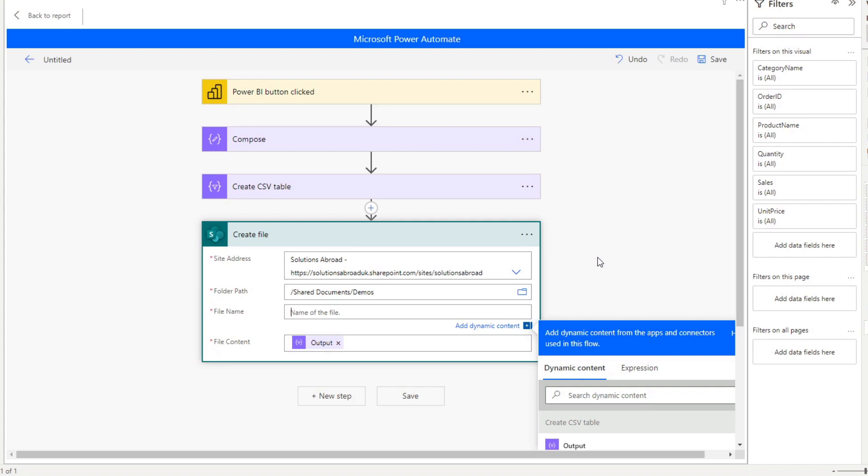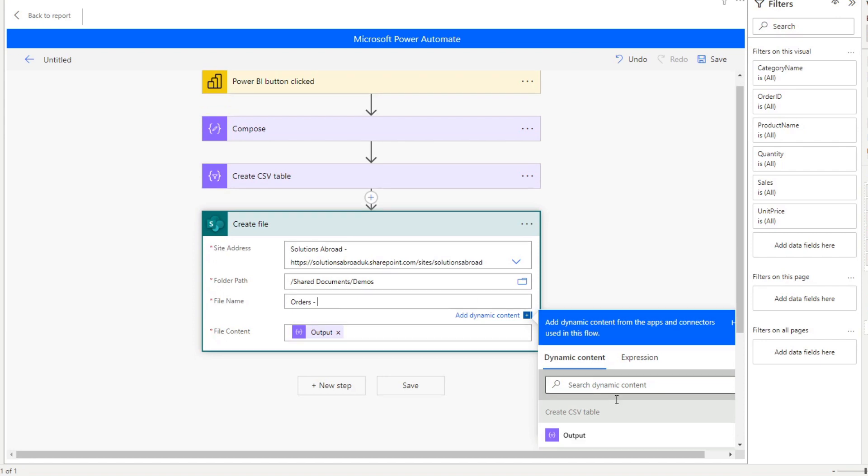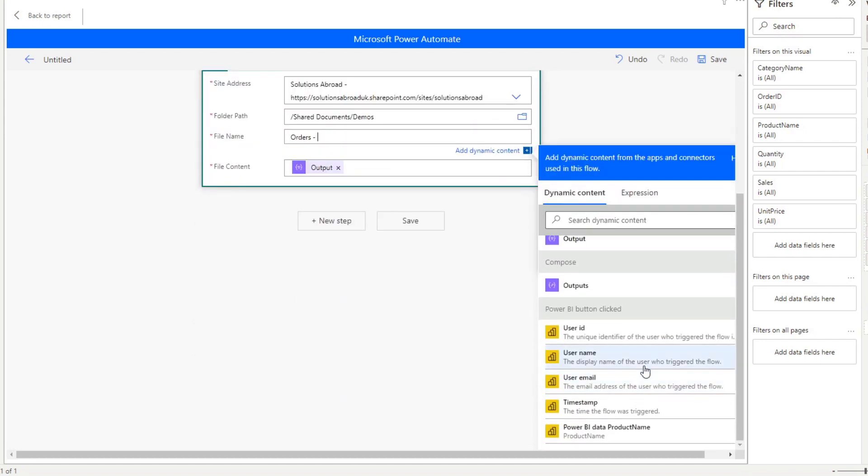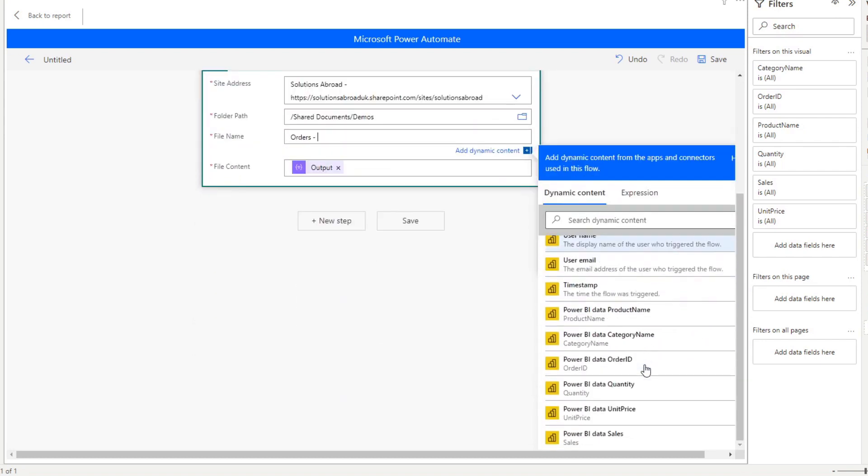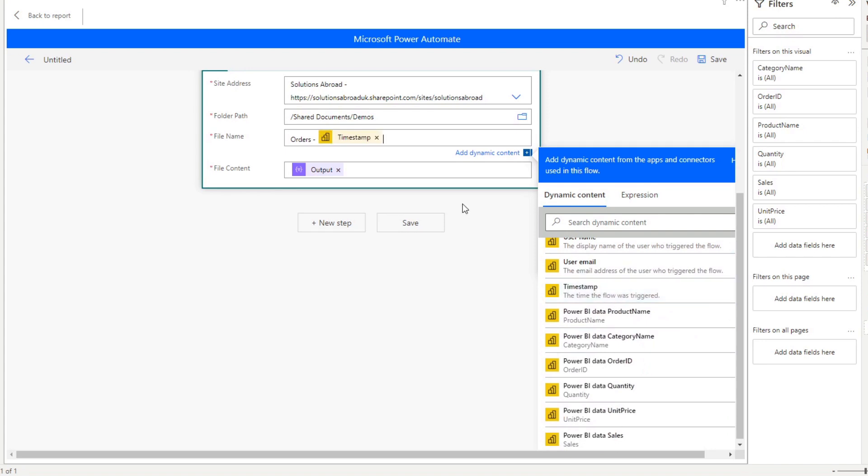Now, you can name the file whatever you want. Just be aware that if a file with the same name already exists in the same category, Power Automate will overwrite that document. And if that's the functionality that you want, then that's fine. If not, a typical way to get around that is by adding a timestamp to your file name. So, for example, here, we can name this one orders. And after the orders, we can look at the Power BI outputs here and add a timestamp. This makes sure that when you export data from Power BI, that the file name will always stay unique, which means it will create a new file instead of overwriting a current one. Lastly, you want to ensure that the file ends in a .csv file, so it is treated as a CSV file.